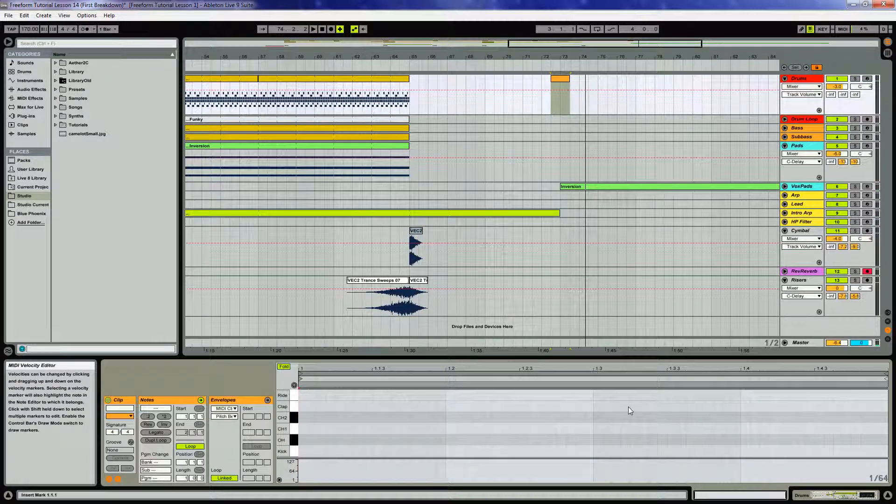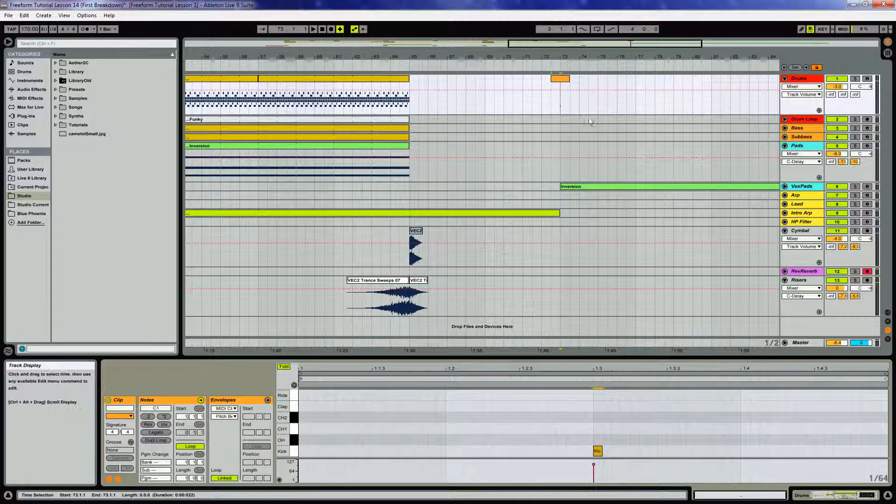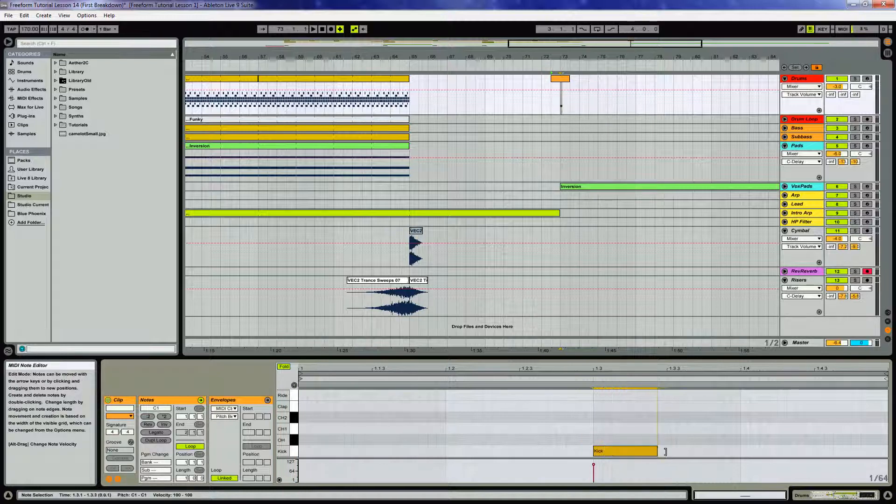Let's add a couple kicks here to make it kind of interesting, hopefully put these in the right place. I think that's where I want that.